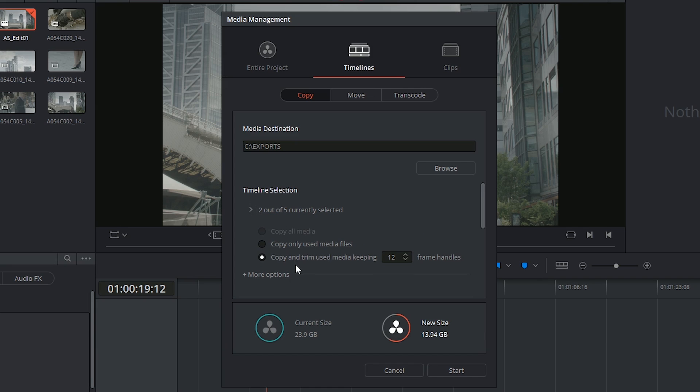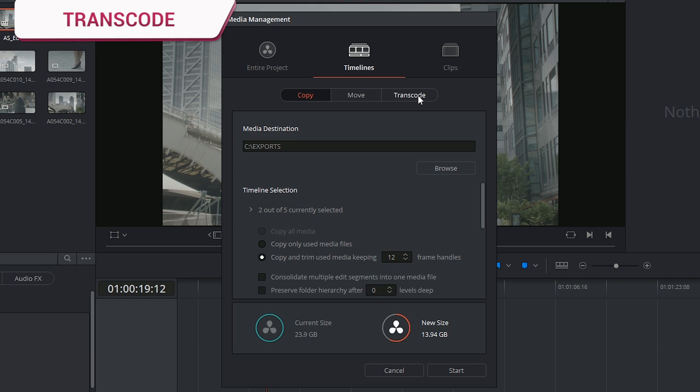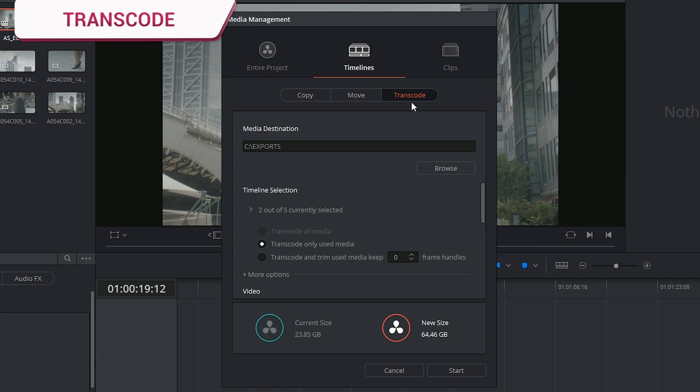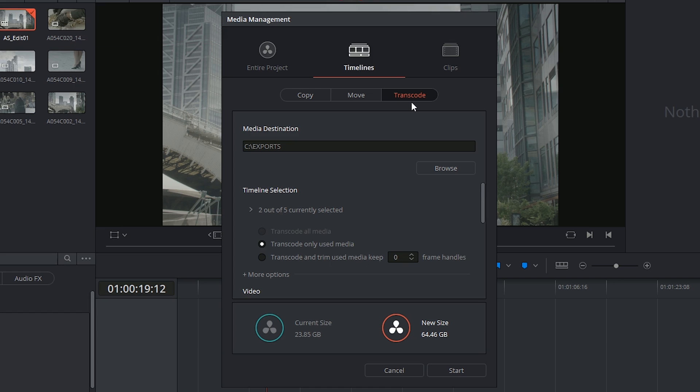You can choose to include additional timelines in case you have multiple versions or scenes that you want to send. And you're recommended to send trimmed media because usually after the editor is done with a project there's no further editing on a collaborator's end.